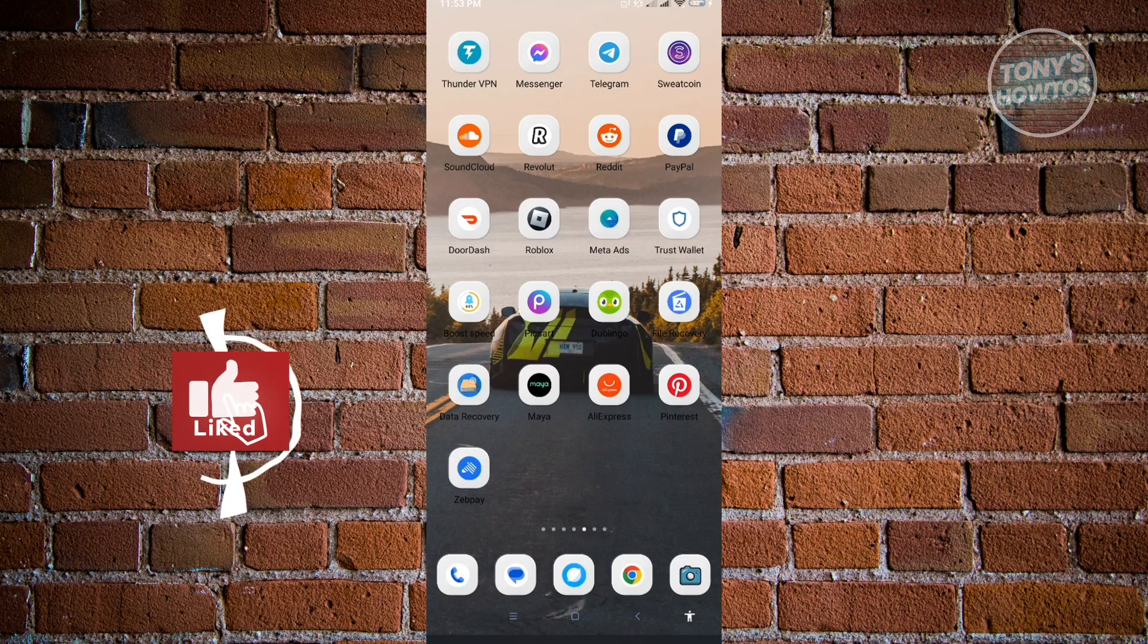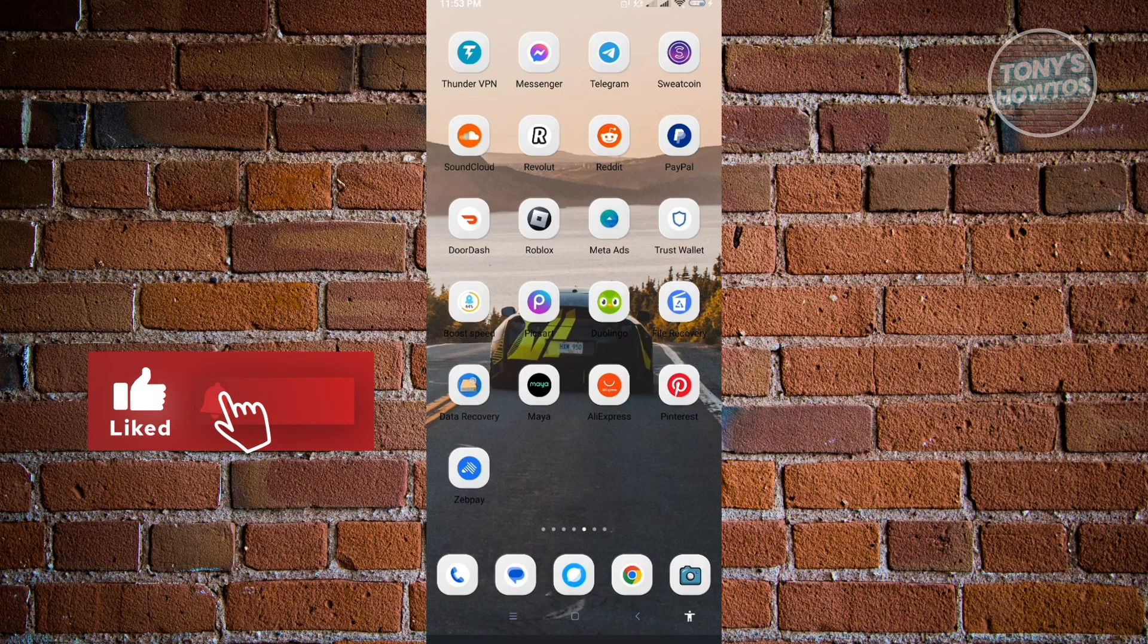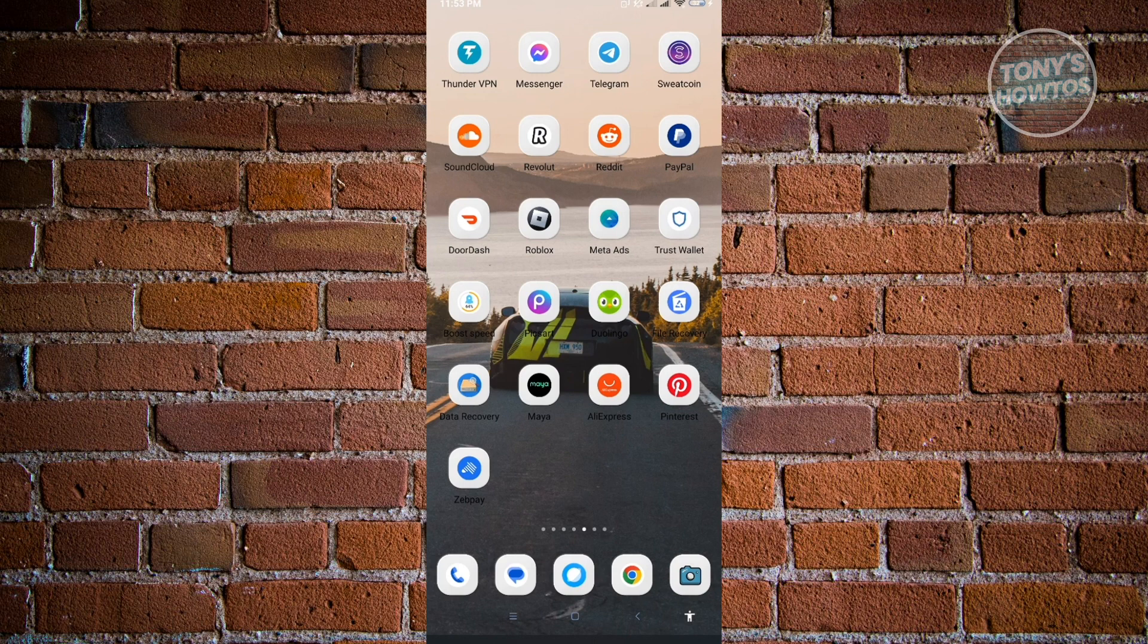Hey guys, welcome to Tony's How To's. In this video, I'll show you how to change bubbles to chat heads.